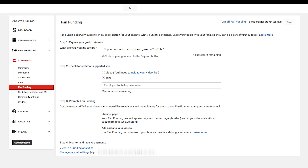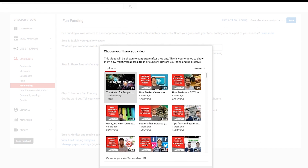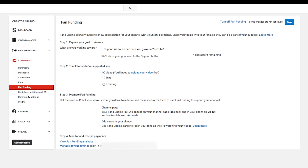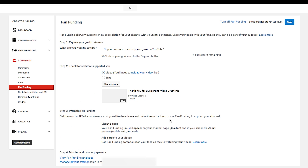And thank the fans who have supported you. I have text right now, but I'm going to switch this to a video — I just uploaded this video about a half hour ago. I'm going to make sure that it's unlisted, and then click Save. And now this is the video that will appear after people support you on your channel.